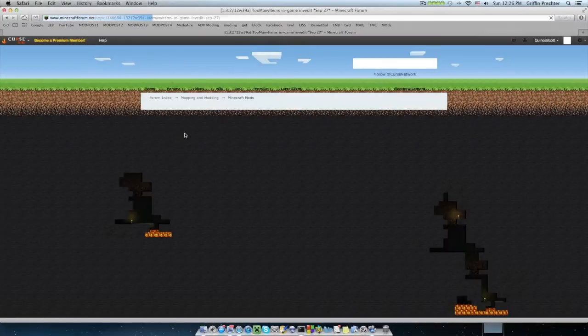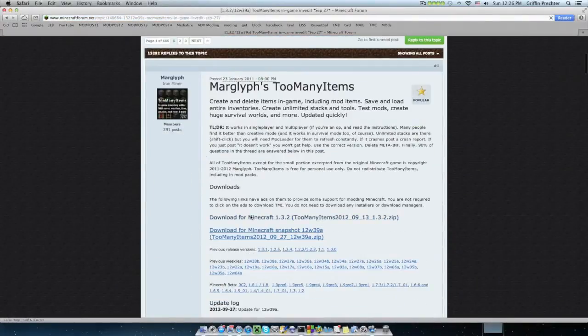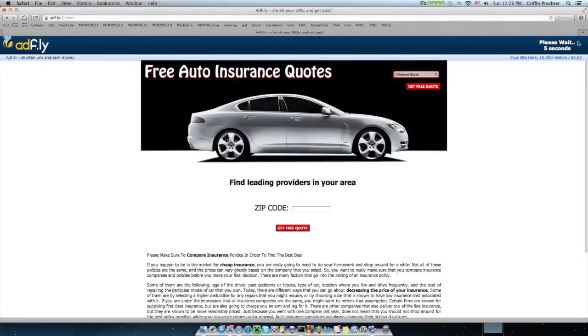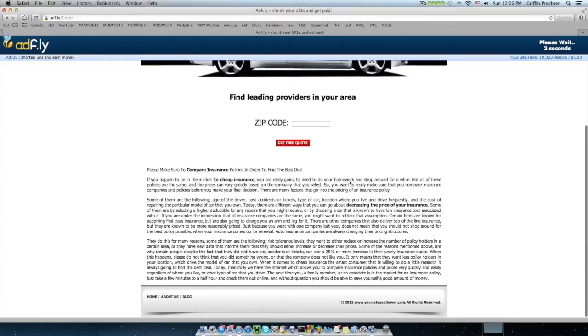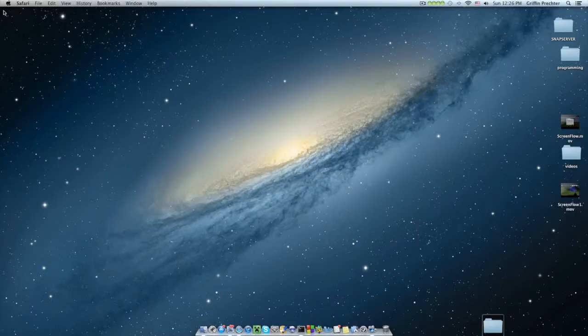This is to the Minecraft forums. You're going to want to scroll down until you see download for version Minecraft 1.3.2. And you're going to have to sit through five seconds of ad fly. Ooh, free auto insurance quotes. No, I'm kidding. But you're going to want to click skip ad and that's going to download it for you.